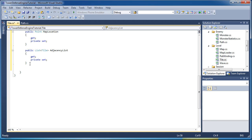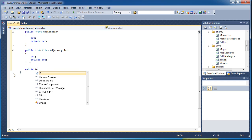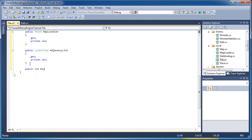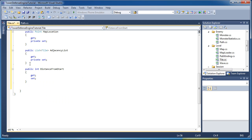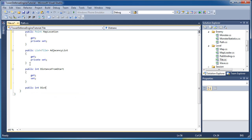Now A star uses heuristics in order to help its process, help determine which tile is the best fit. So the heuristics are using distance from start and distance to end. And we add that together to determine a cost for that tile. So public int distance from start git and set. And then public int distance to end git and set.